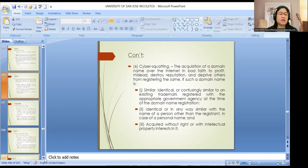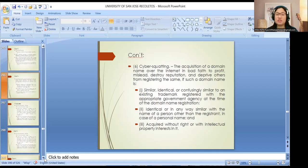Cyber squatting is the acquisition of a domain name over the internet in bad faith to profit, mislead, or destroy reputation, depriving an address from registering the same, if such domain name is similar, identical, or confusingly similar to the name of a person other than the registrant, and acquired without right or with intellectual property interest in it. In other words, you acquire a domain name already registered to someone else.